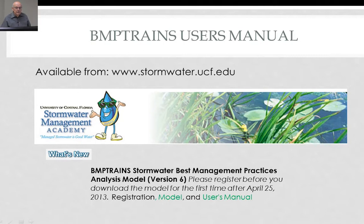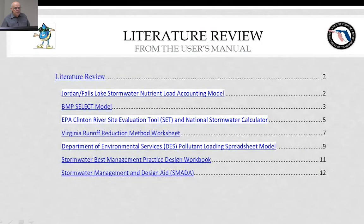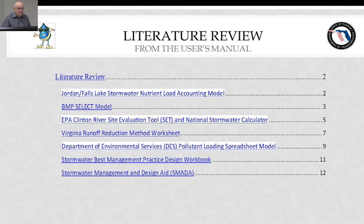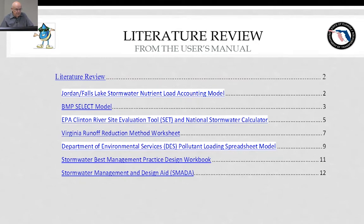I mentioned the user's manual — it's available, and you're encouraged to look at it as well as examine the help buttons within the BMP trains model. The user's manual discusses in quite a bit of detail the background information and background models used across the world. We examined these models to pick out the very best features and adapt them to the BMP trains model for nutrient removal within the state of Florida. This is a Florida-based model, however it has been used in other states with similar climatic conditions — Texas, Delaware, and Maryland. There have been over 2,500 downloads as of January 29th, 2014.